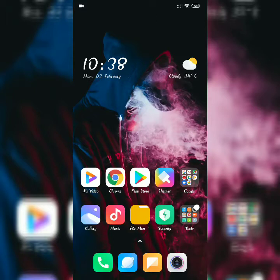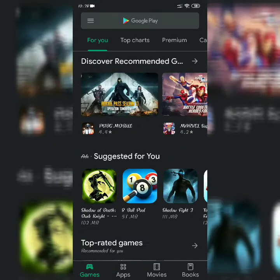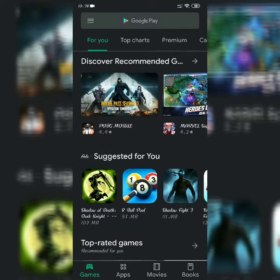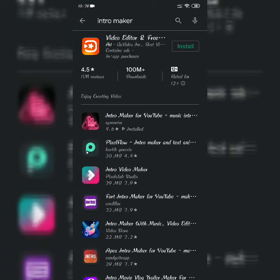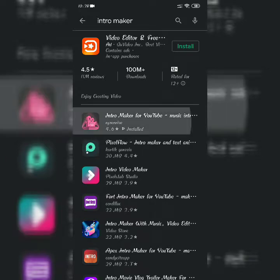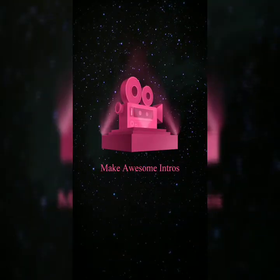Hello friends, today in this video I will show you how to make a YouTube intro video. First, open the Play Store and search for Intro Maker. The second one you'll see is Intro Maker for YouTube with the pink symbol. Just click on it. I've already installed it, so you install and open it.